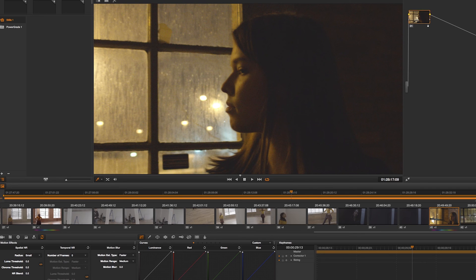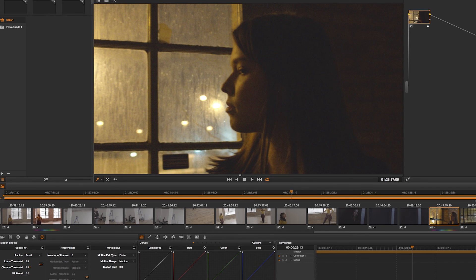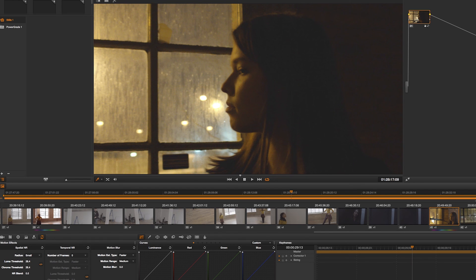So DaVinci has a pretty good noise reduction and it does a really good job. And you can see here, it does clean up a lot of the noise.